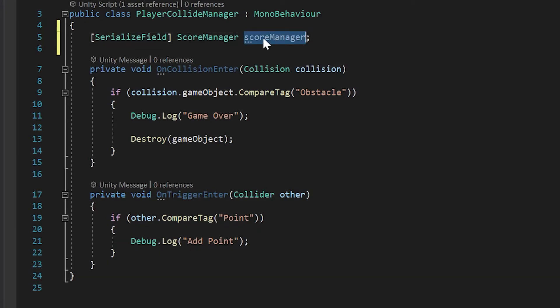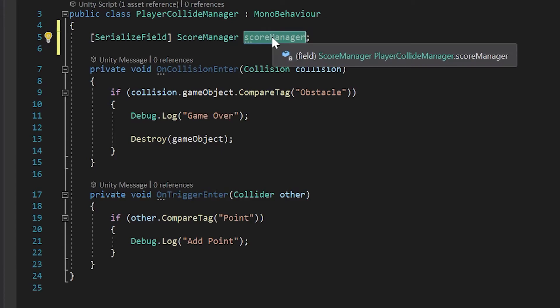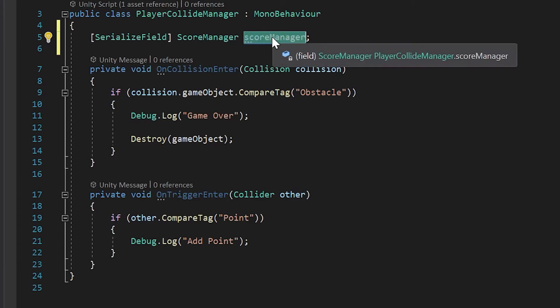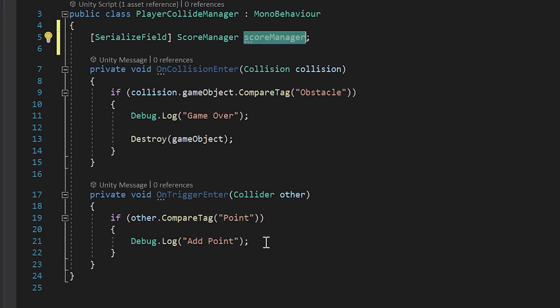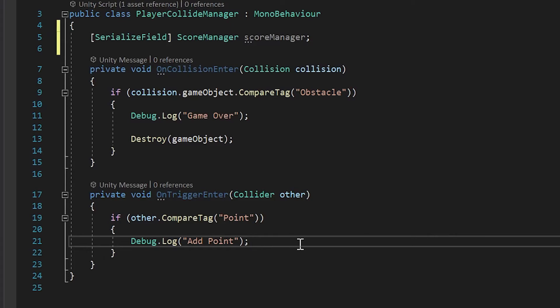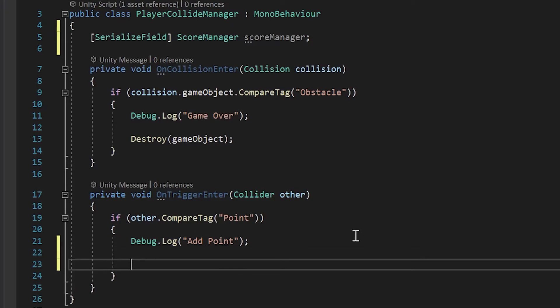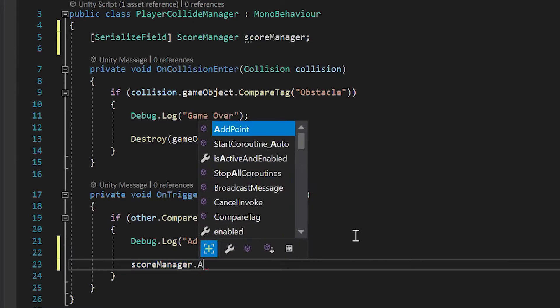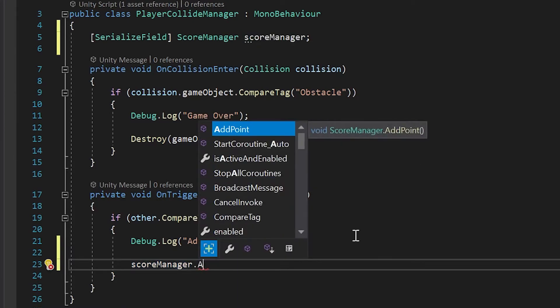Then I'll go below debug.log add point and I will hit control or command V to paste it. Now when I type dot add point, you'll see it pops up here as a method we can call from within this script.